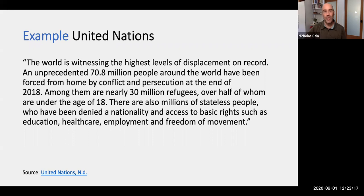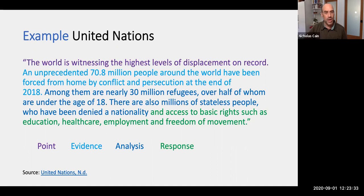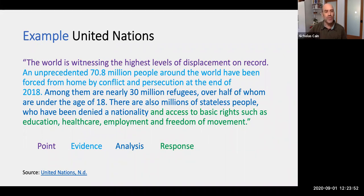Let's use this example from the United Nations refugee webpage. I think this is a really good, clear example of a paragraph that basically follows the PEAR approach. I'm going to illuminate it using the colors we've established. You can see that the first sentence highlighted in purple is the Point: 'The world is witnessing the highest levels of displacement on record.' Then they present some Evidence: 'An unprecedented 70.8 million people around the world have been forced from home by conflict and persecution at the end of 2018.'